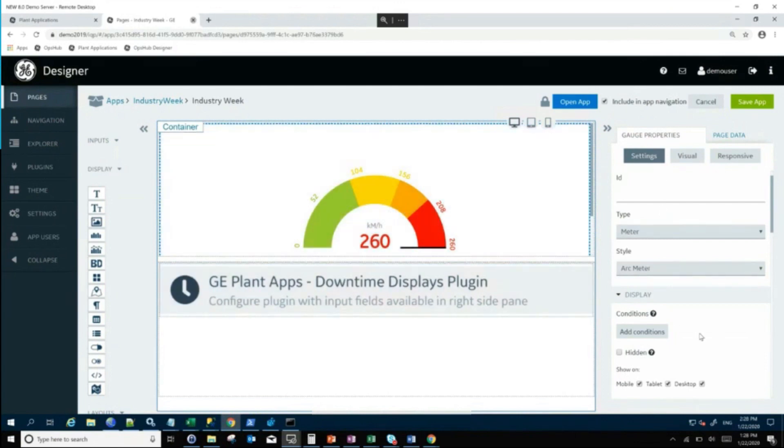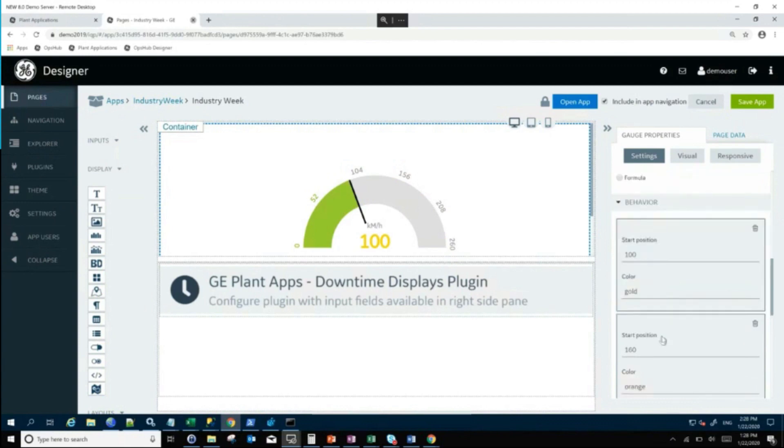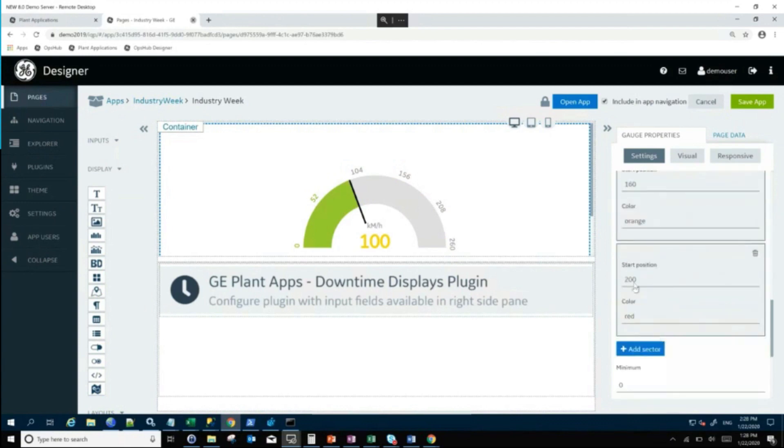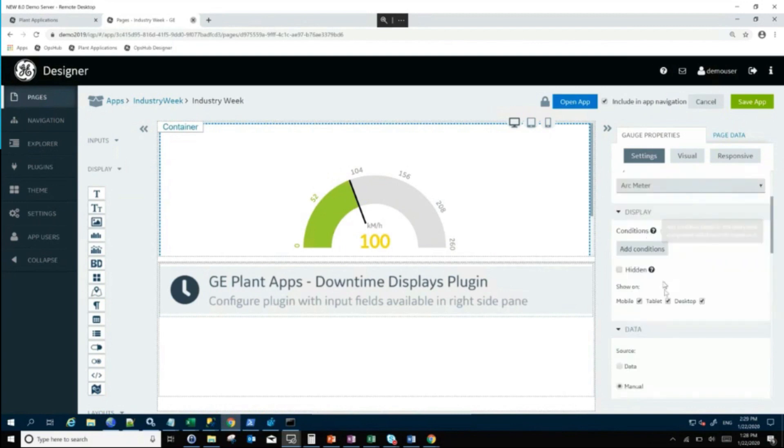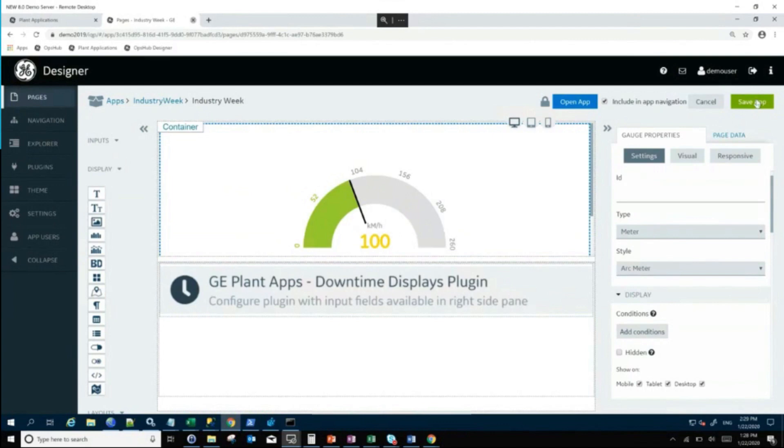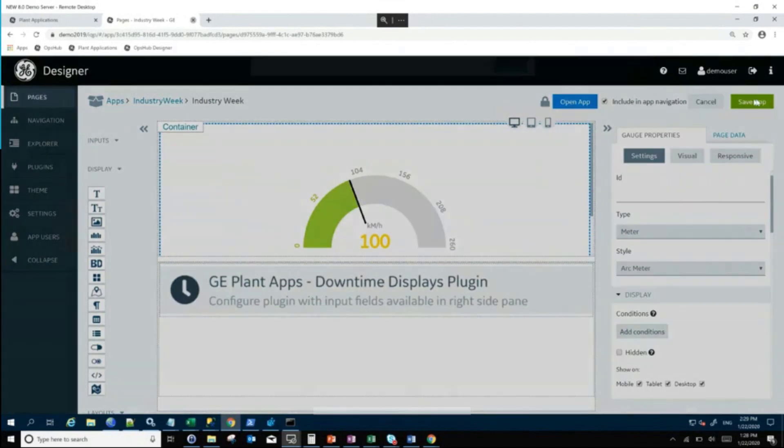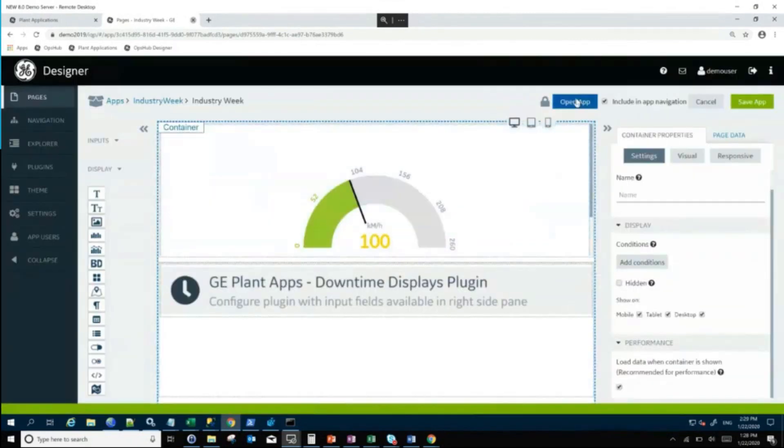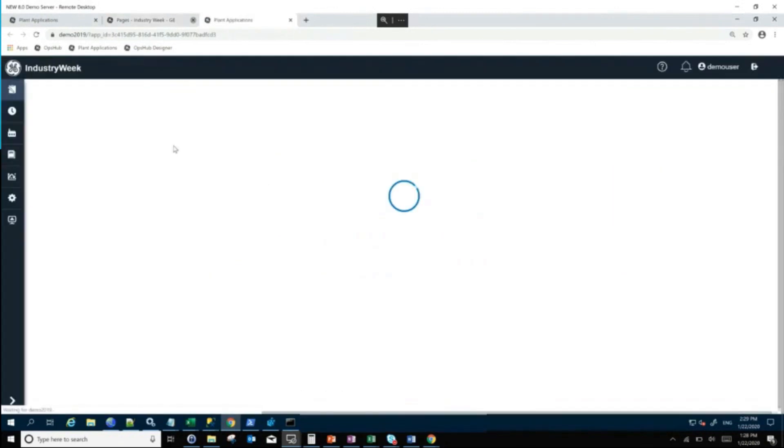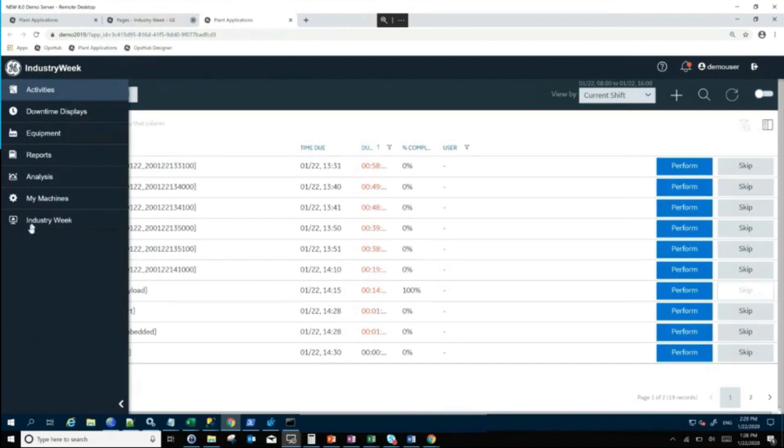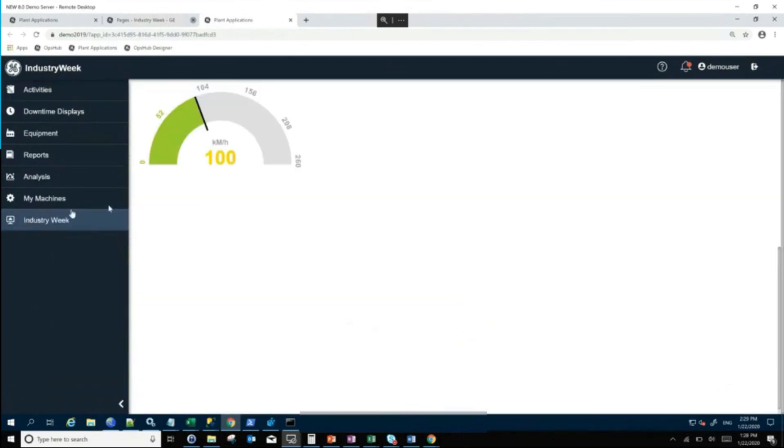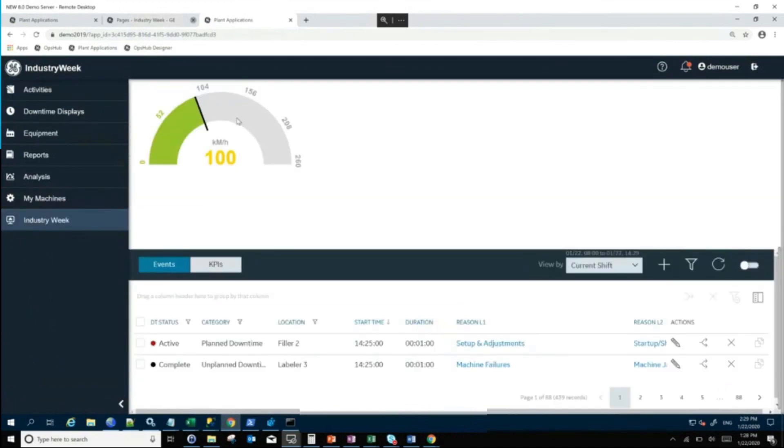This is all easy to change. You can set this to 100. This is very simple. You can change all these starting positions and so forth and size of the grid. That's not a problem at all. So I'm going to save this app, and now I'm going to open this app. When we click on our page down here, this is the Industry Week page that we added right here.